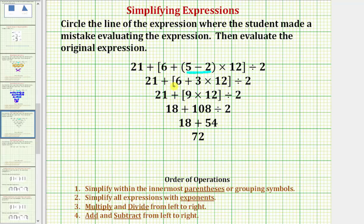Now we want to simplify inside the brackets. We have addition here and multiplication here. Following the order of operations, we multiply before we add. So the next step should be to find the product of three and twelve — notice that's not what the student did. The student found the sum of six and three to get nine, which is incorrect. So there's a mistake in this line.